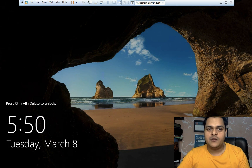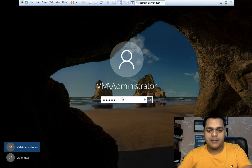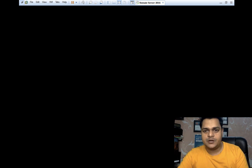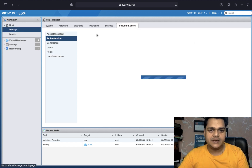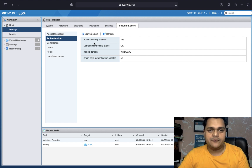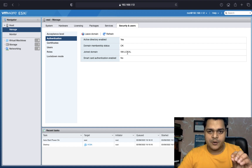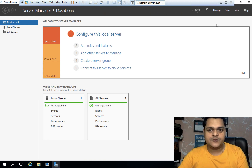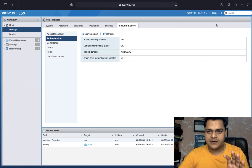The second important service is related to the domain controller. We have already discussed how we can join our ESXi to the domain controller, and we have already done that. To verify, click on Manage, under Security and Users, find the Authentication option. We added our ESXi with vm.local. This is a prerequisite we already covered. Our domain controller is installed on Server 2016 with the name vm.local.